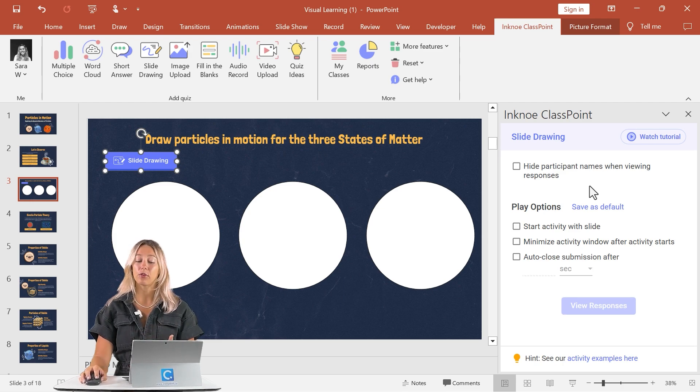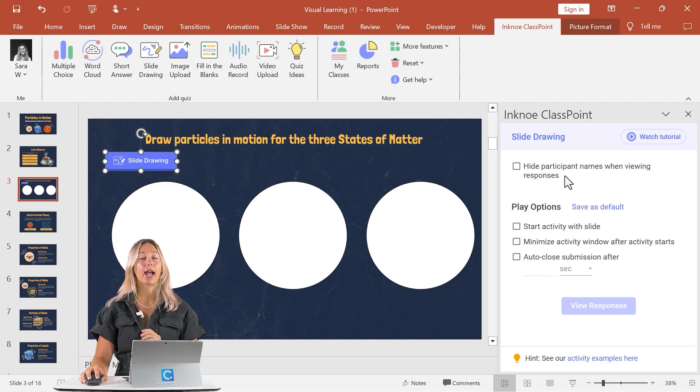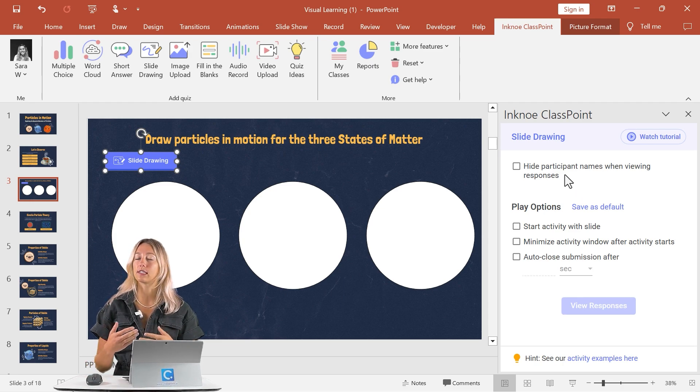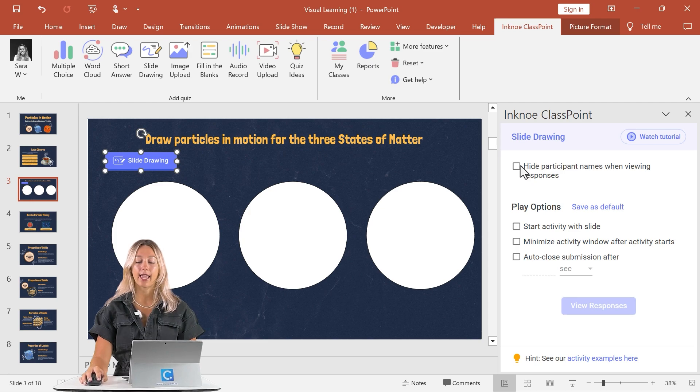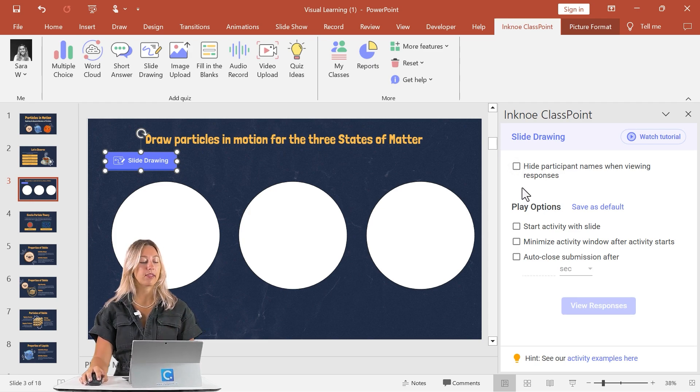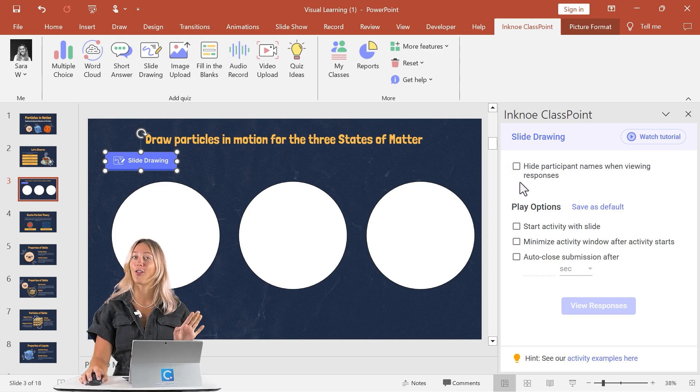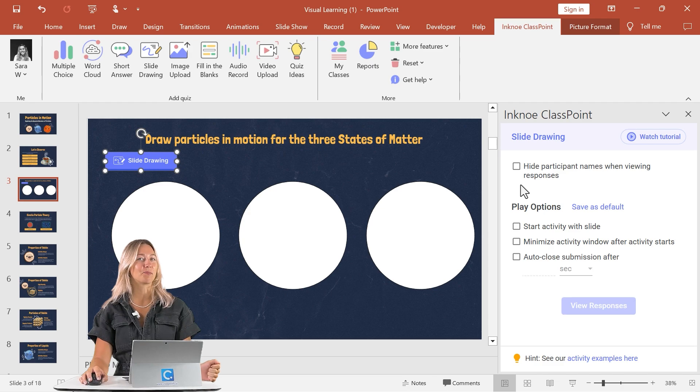And you'll see that on the side, the side panel has opened up with a few customizable options for your question. So if you prefer to hide the participant names, that way students can submit anonymously, go ahead and check that. But for now, I think that this question looks good. So all the setup is complete.